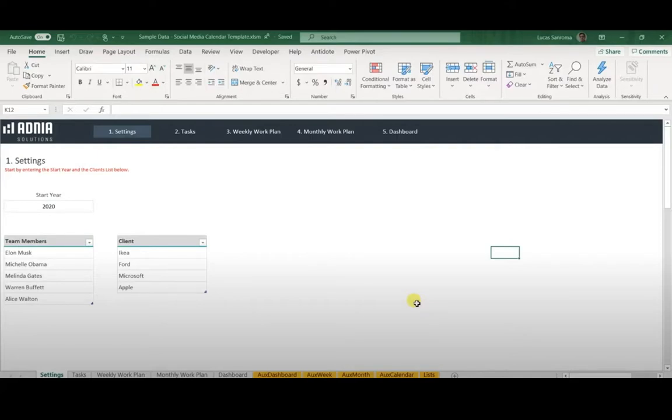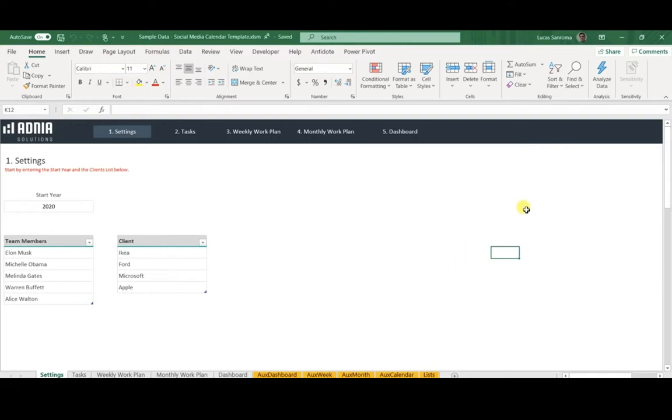Hi, today we'll have a look at the social media calendar template. First, let's hit the ribbon.